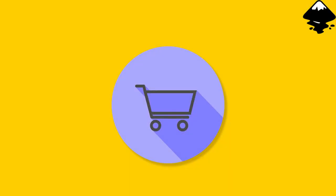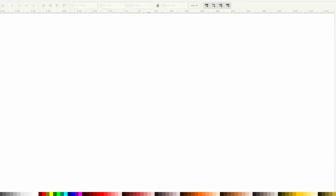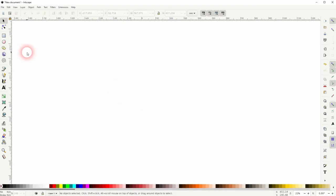And we're back to learning Inkscape, and this time I'm going to show you how to create a cart icon. Let us start with a rectangle.